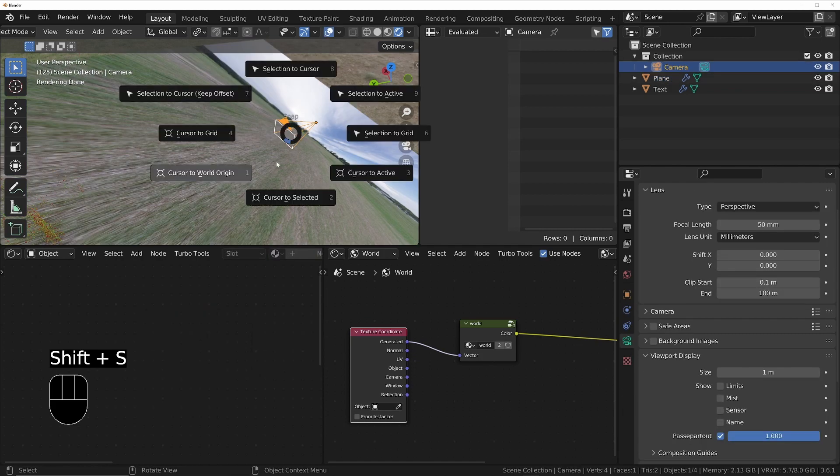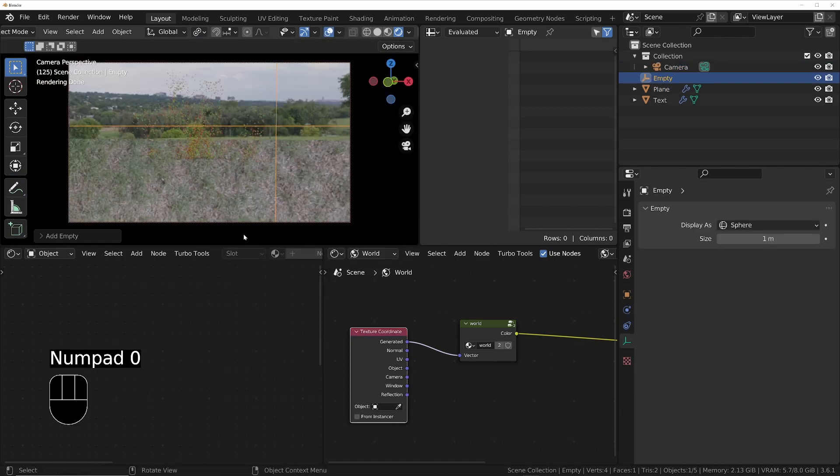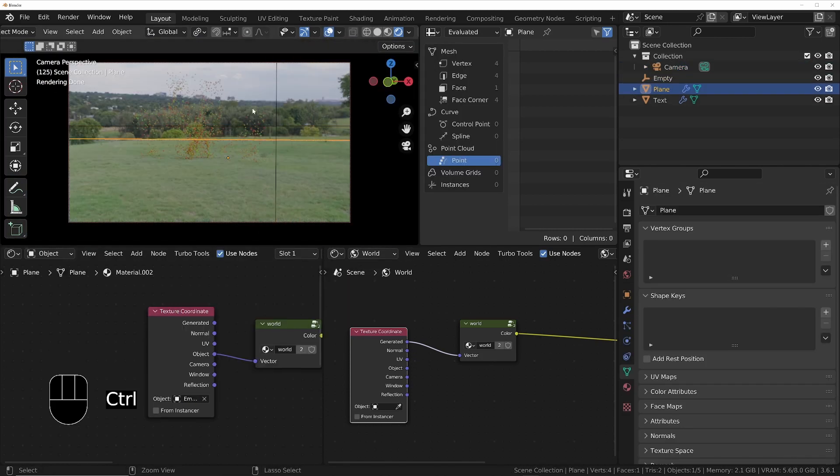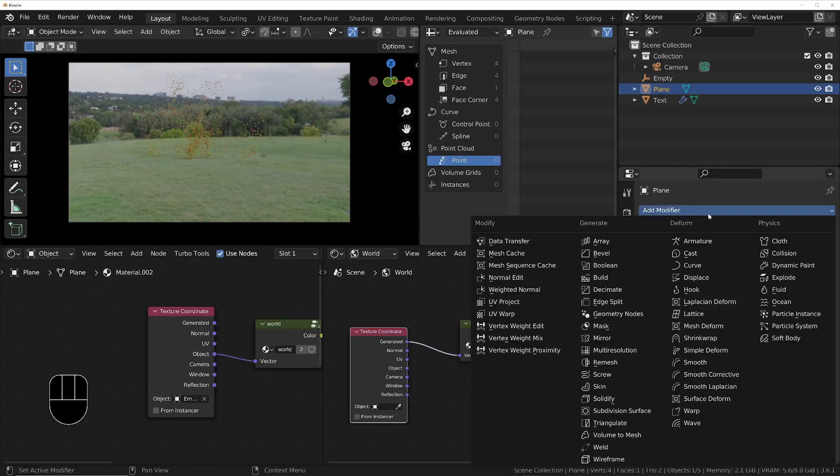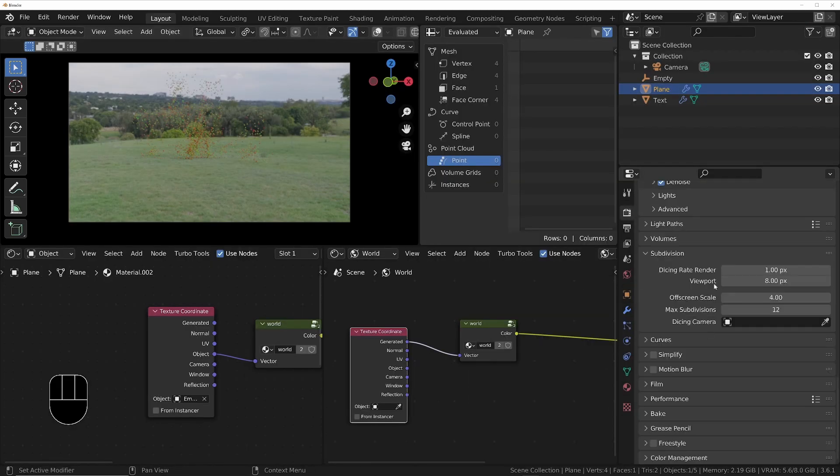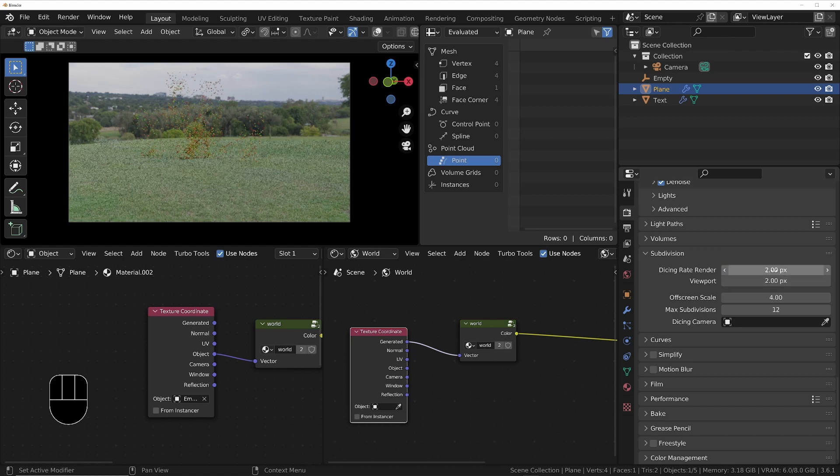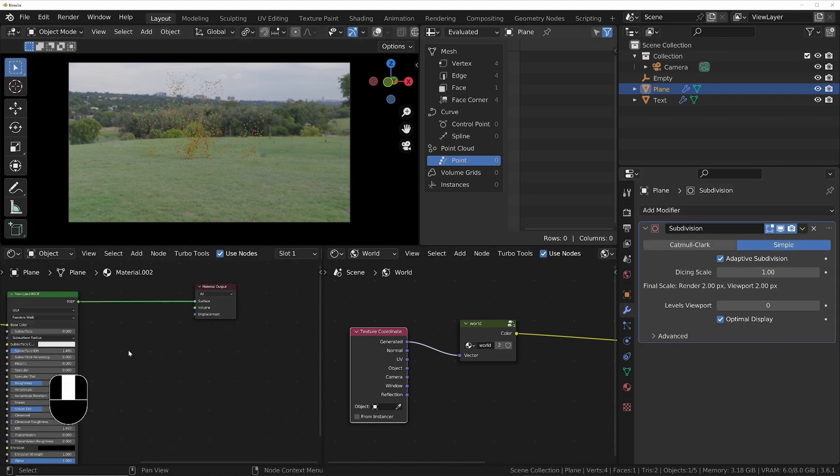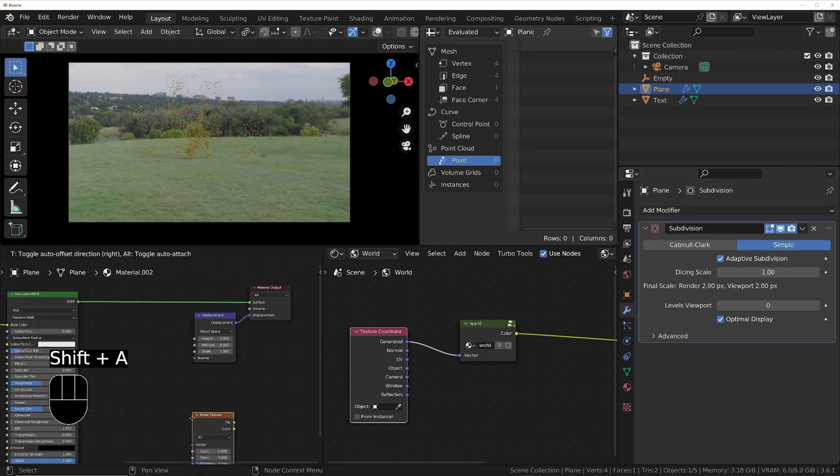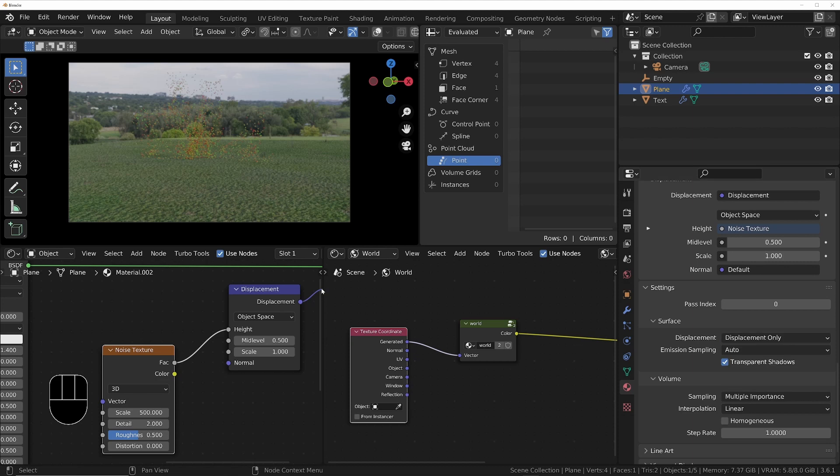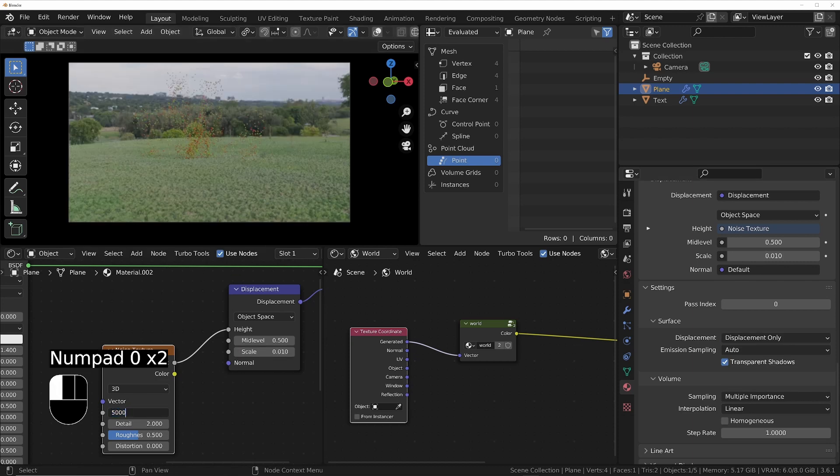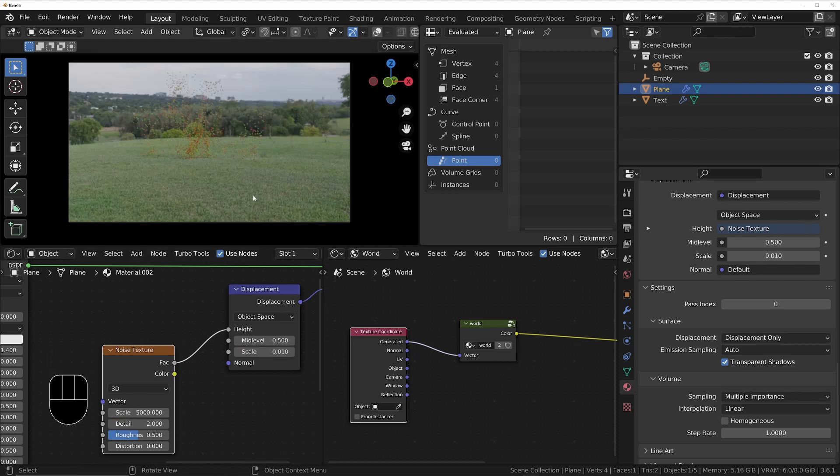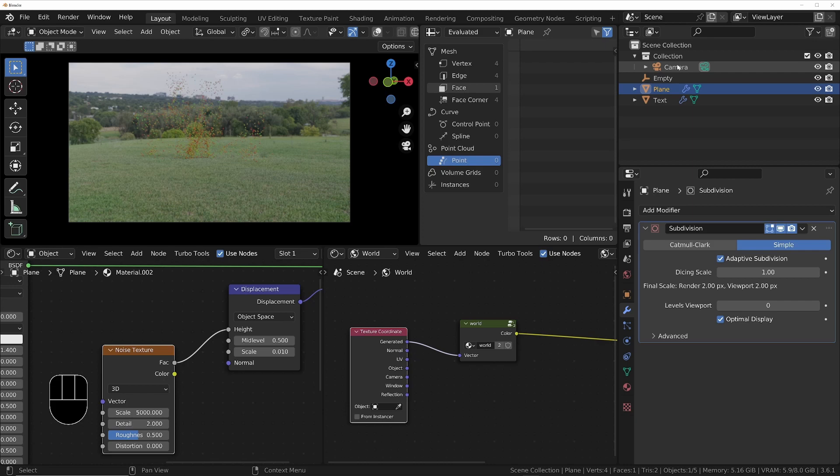I'll use adaptive subdivision on the plane in combination with displacement on the material to emulate grass blades, so that we get the effect of grass in front of the 3D geometry. To ensure the adaptive subdivision doesn't produce a different result on each frame or when the camera zooms in and out, we'll use a second camera and set that to be the dicing camera so that the grass doesn't flicker.